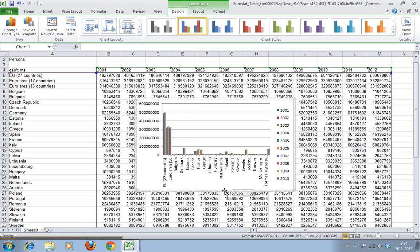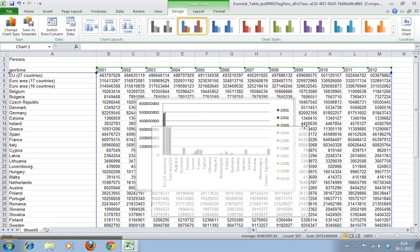Now here we have a pretty chart with a huge value here and these are the countries, these are the population data and these are the years.